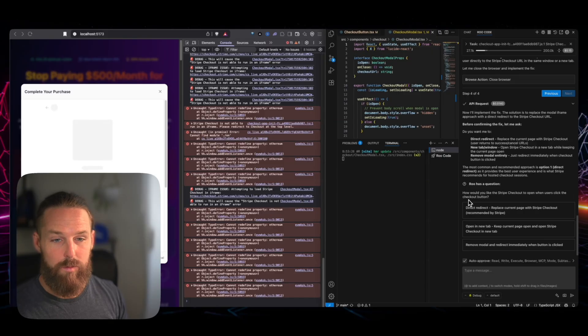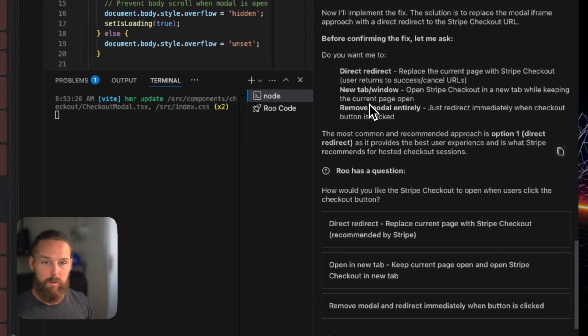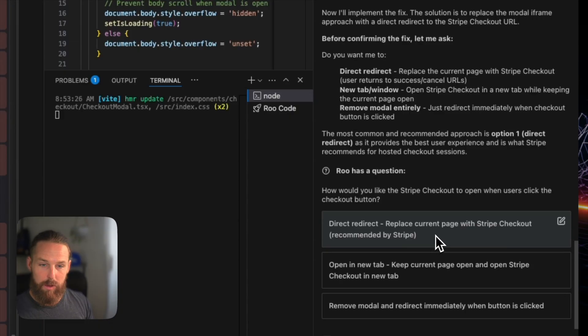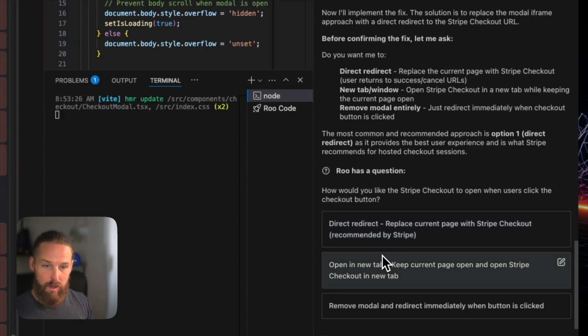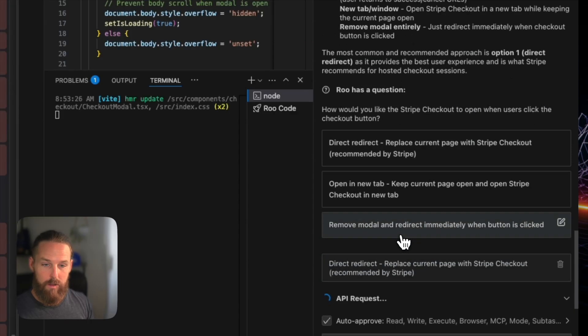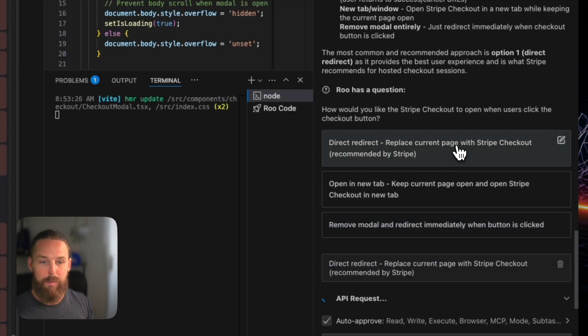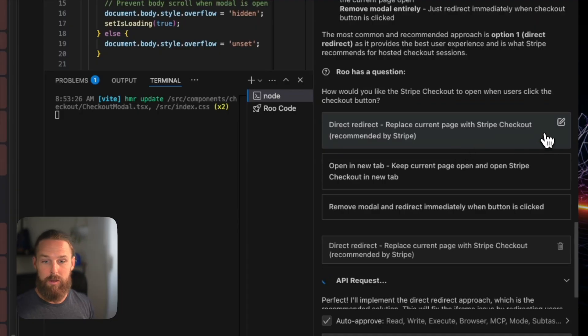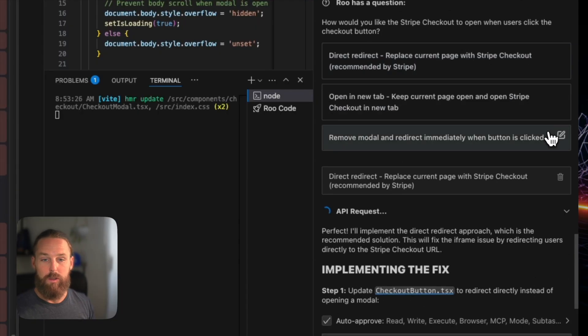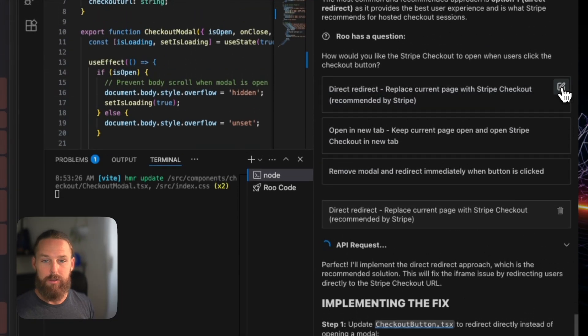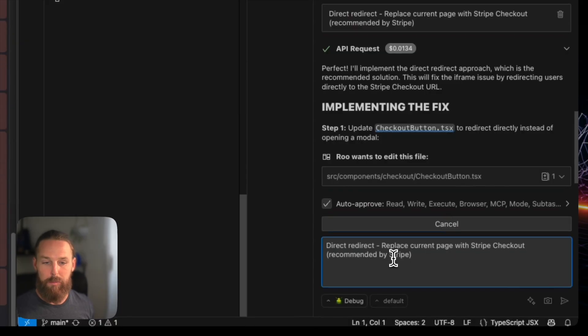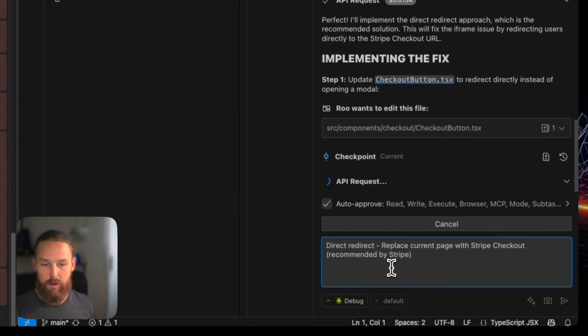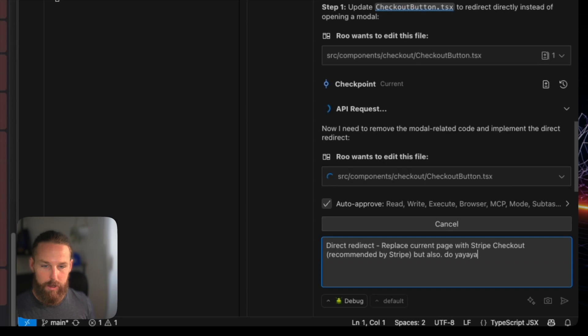Now it's, this is another thing I like. Do you want me to redirect, replace the current page with Stripe checkout? Recommended by Stripe. Open a new tab. Yeah, I want to do that one. So I like being able to just choose. I don't have to type it, but if I do want to type something else, I just click this little write button and then it pops in the option there and I can keep writing. I can say, but also do yada, yada, yada, yada.